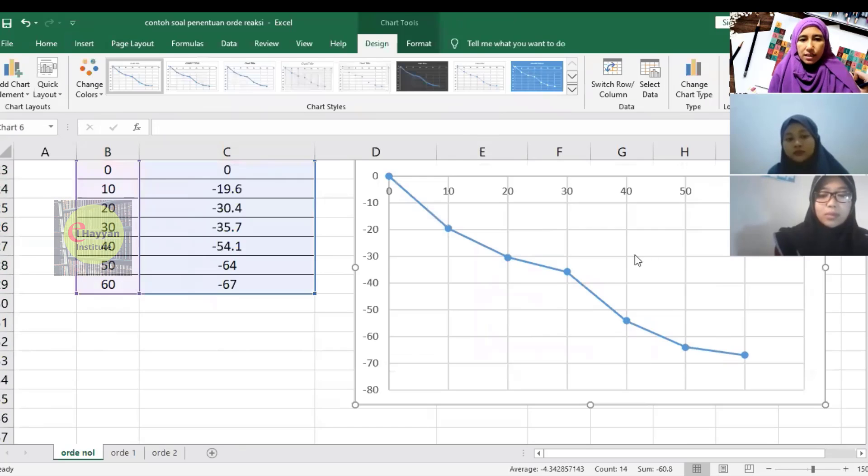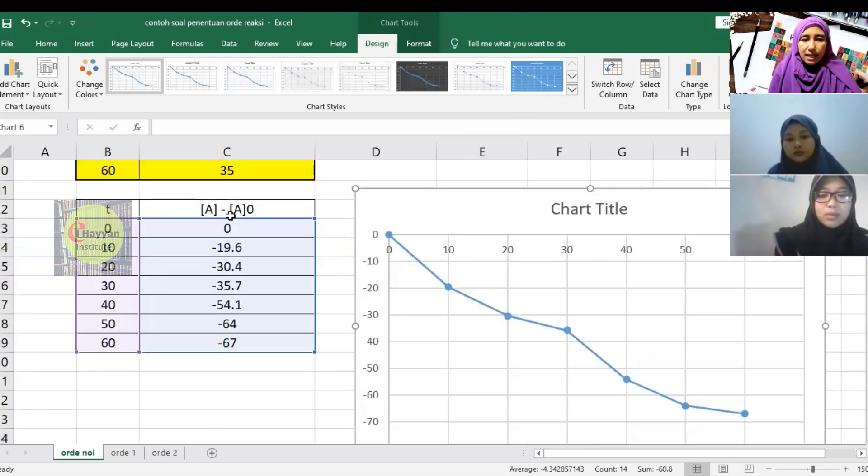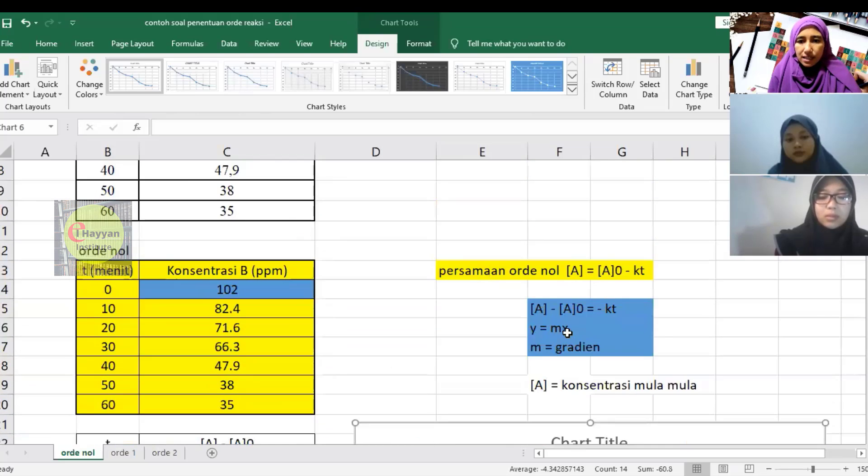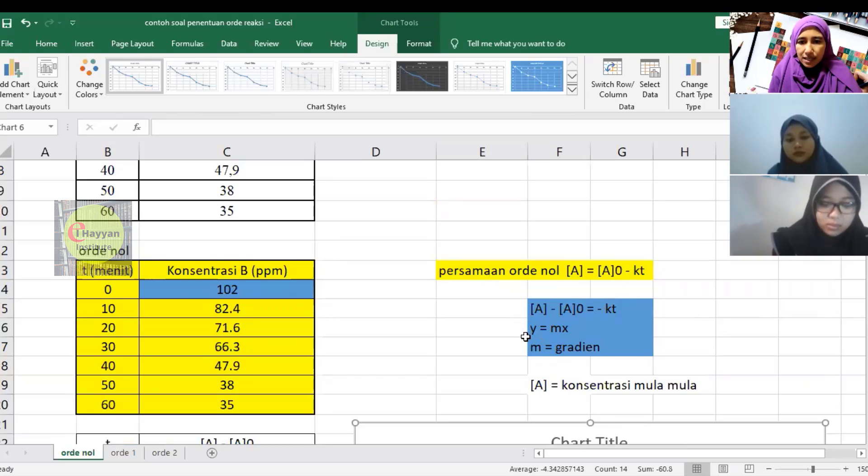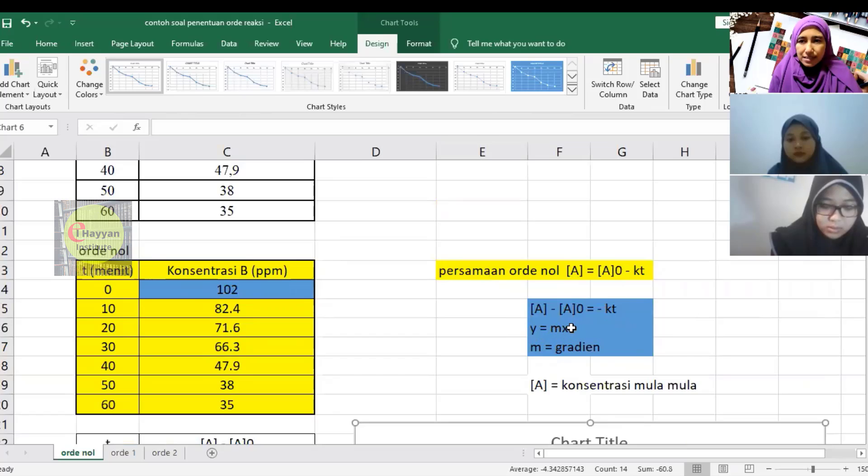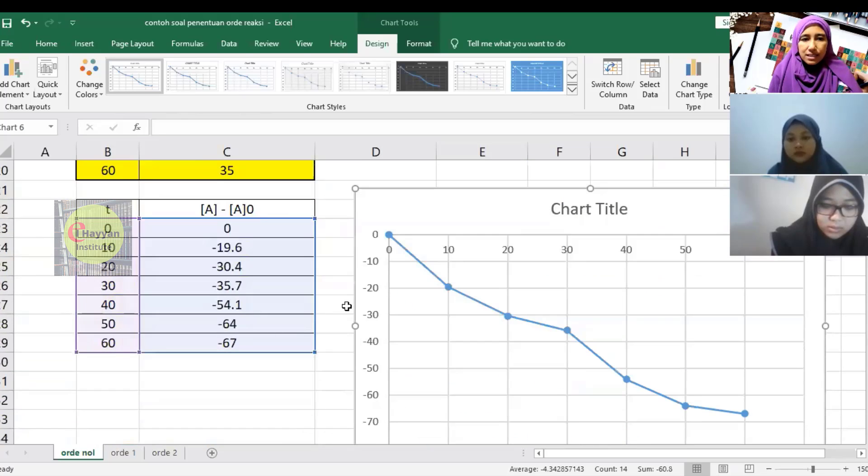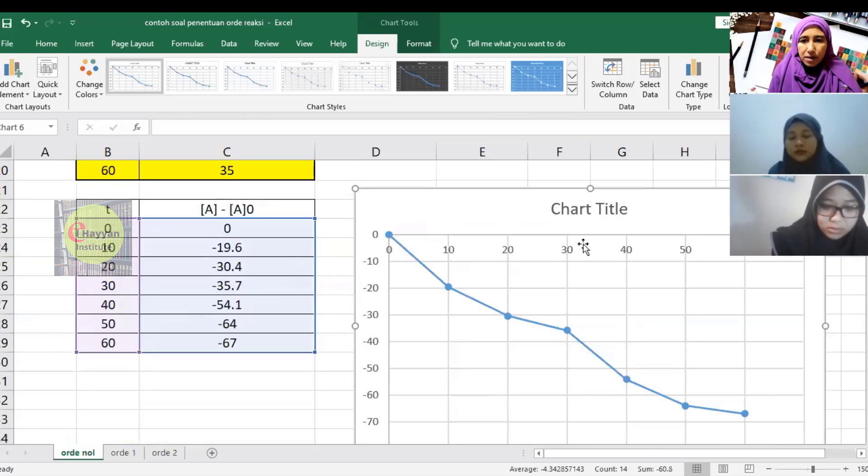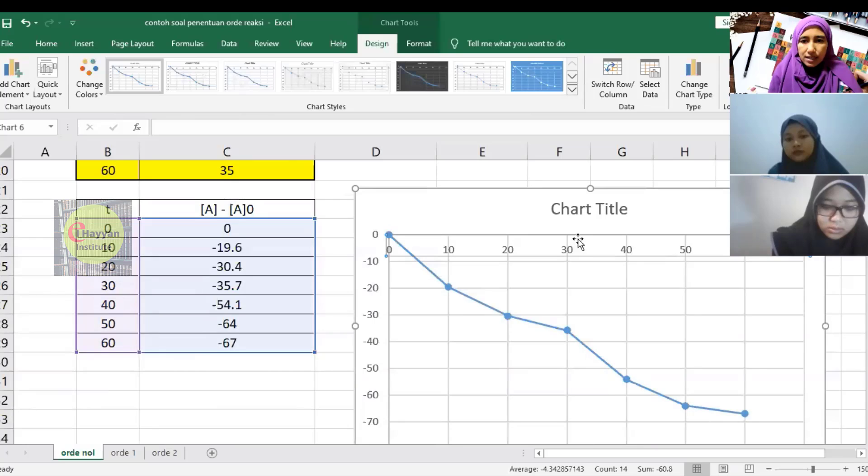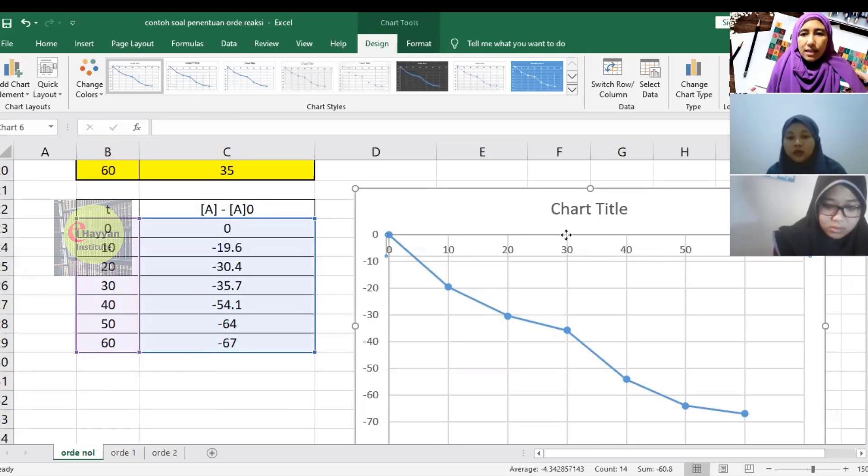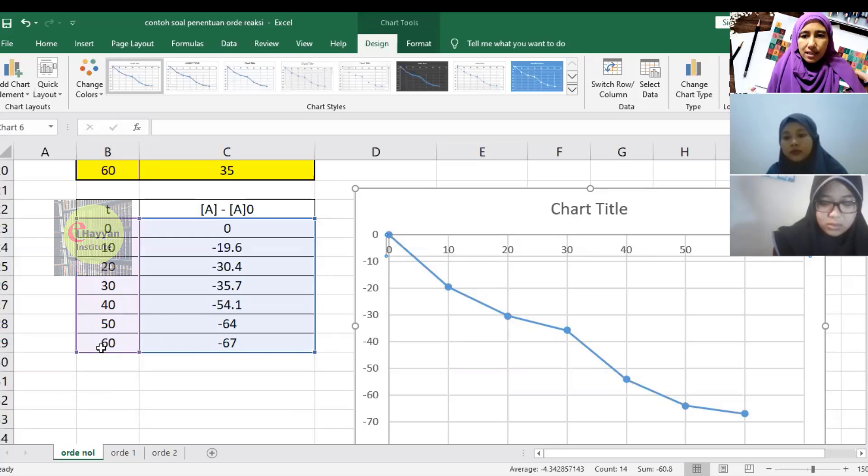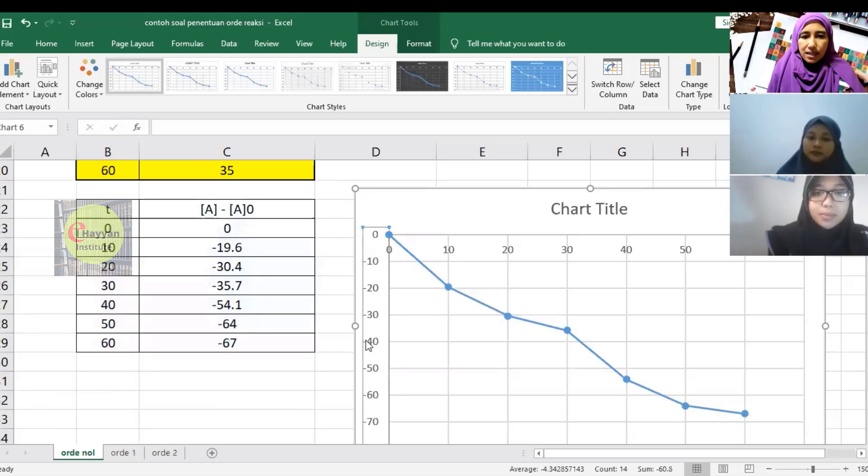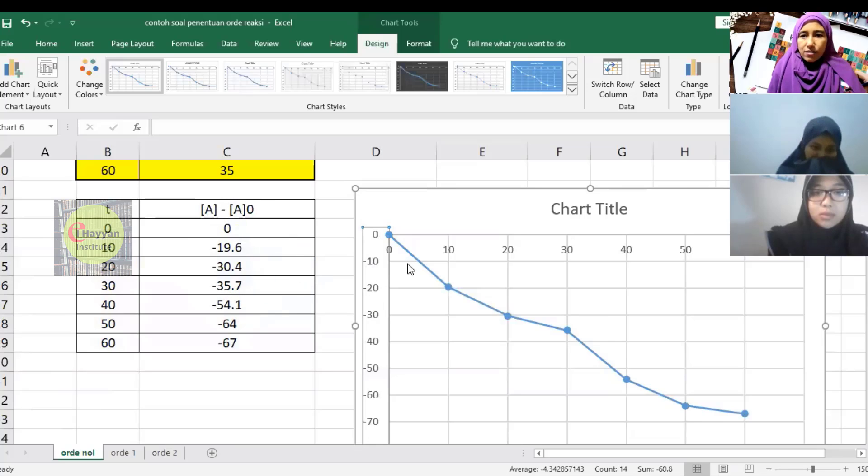We need to verify the graph is correct. We want A minus A0 on the Y-axis and T on the X-axis—they must not be switched. Check here: the positive values should be T values. The Y-axis should be the A minus A0 values.